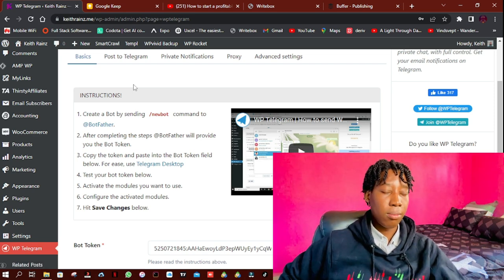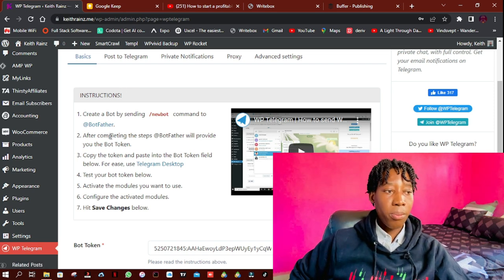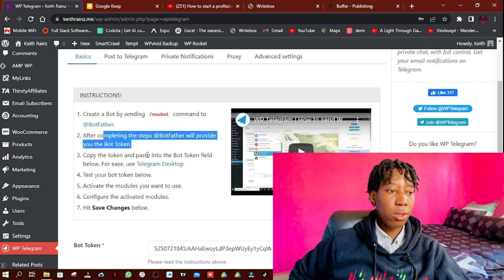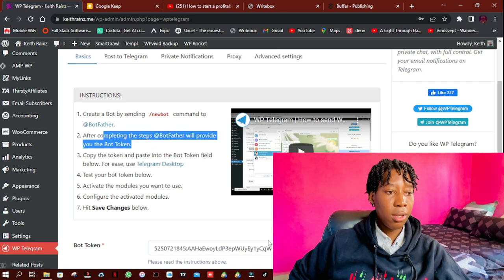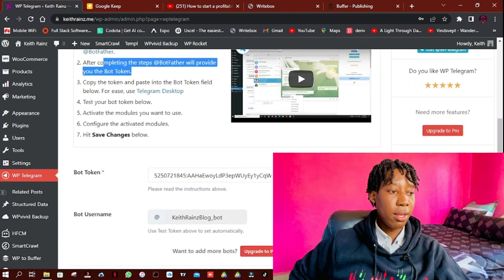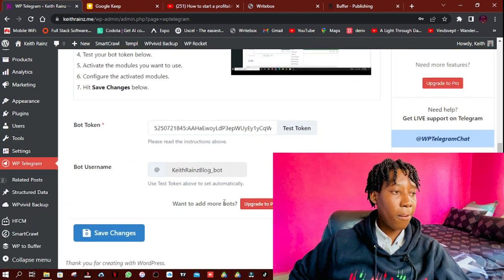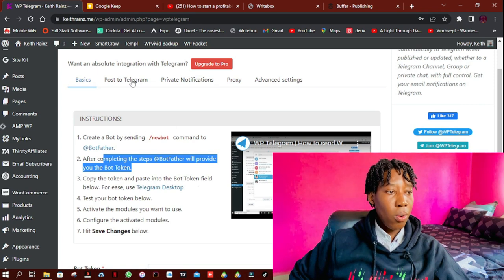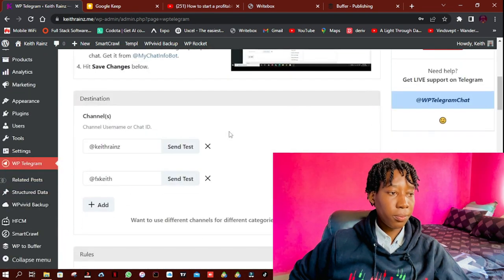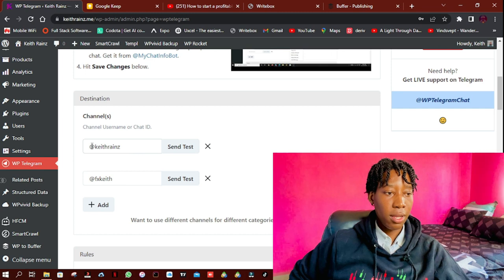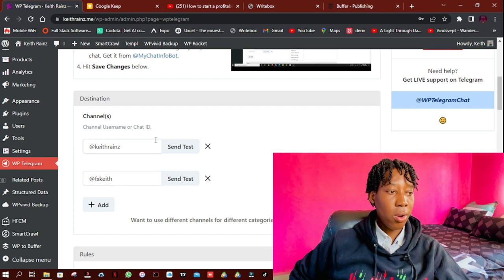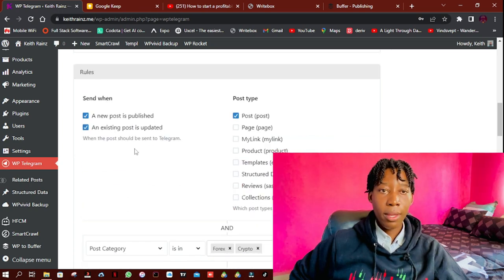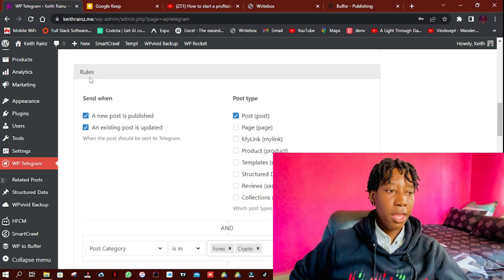From that, you'll be given the token, of which you have to paste, of which I already pasted here. And now you can test the token and stuff. Then now when it comes to posting on Telegram, as you can see, this is my channel ID and this is my group ID. So the only two, if I want, I can add more.